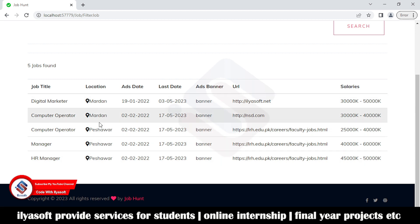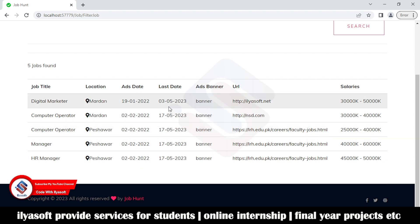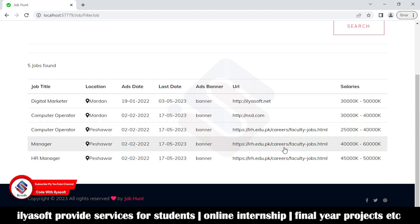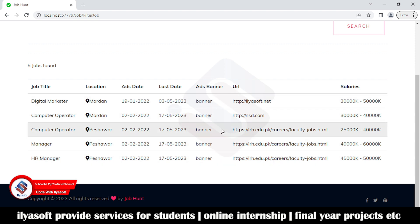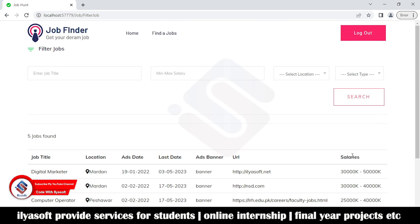The job listing shows the title, location, advertisement banner, last date, the company website URL, and the salary. This is the short overview of the job portal.